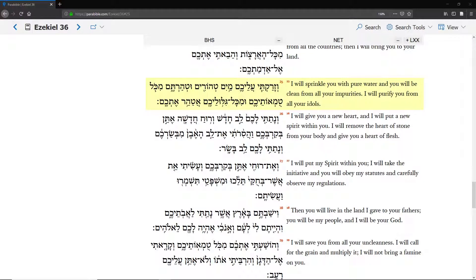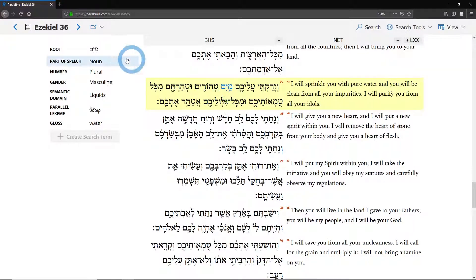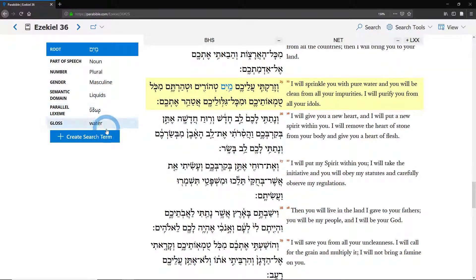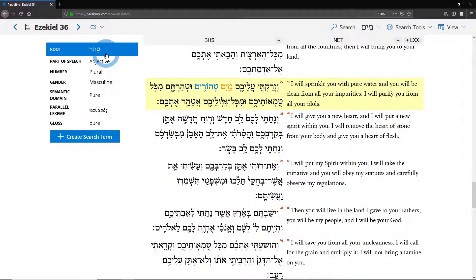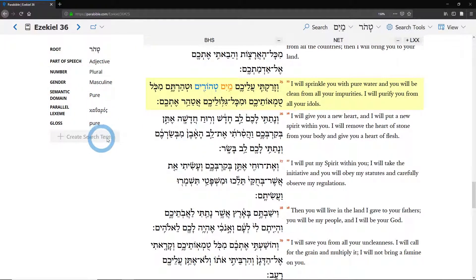Hey guys, I hope that you are flourishing today. I want to demonstrate how to search for multiple terms. As you might expect, you're going to do that by creating a search term like usual and just doing that multiple times — clicking on a word, clicking on the feature, and hitting create search term.